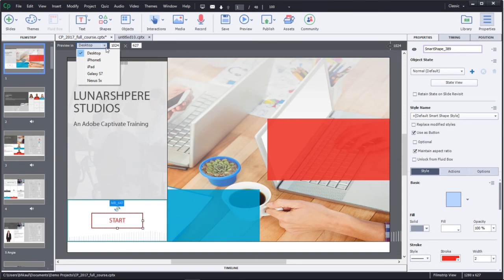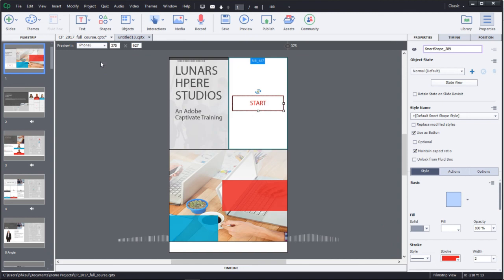The true responsive nature of this project can be seen from under the Device Specific menu. If you go to the Phone setting, the content will automatically resize for a phone.